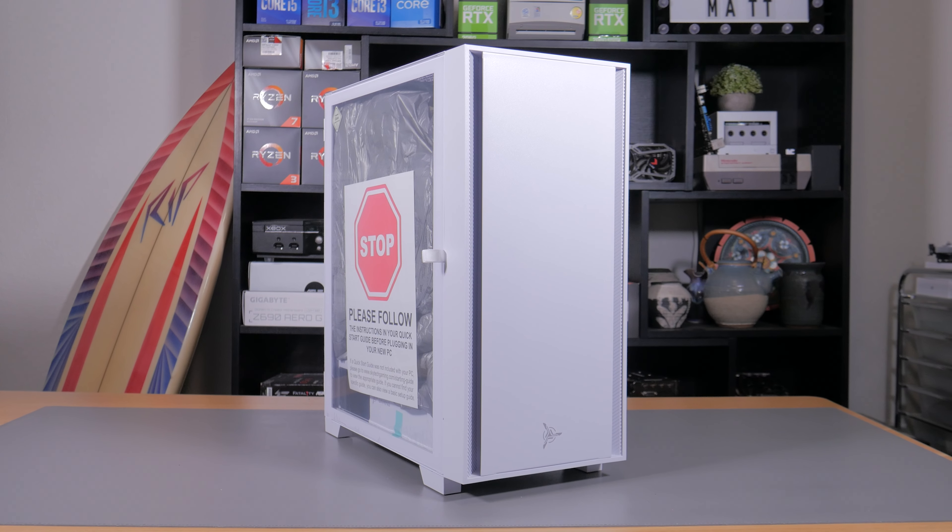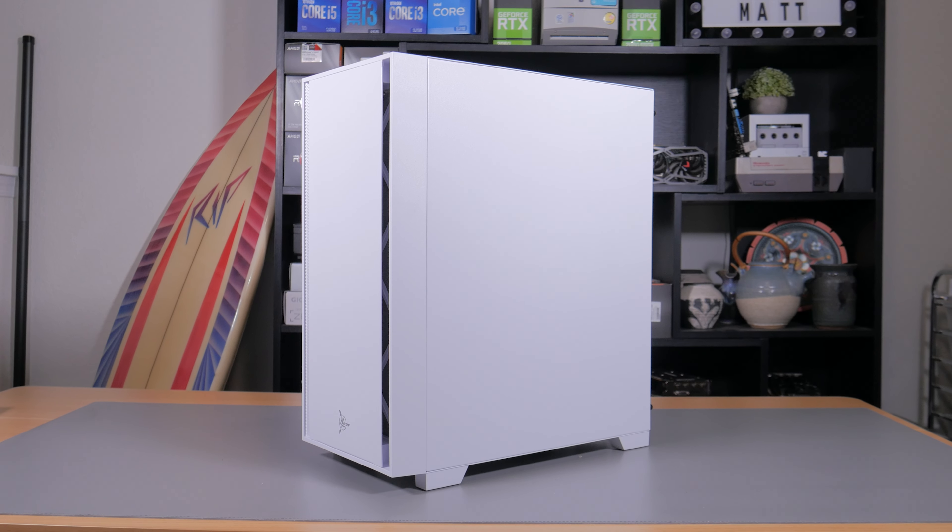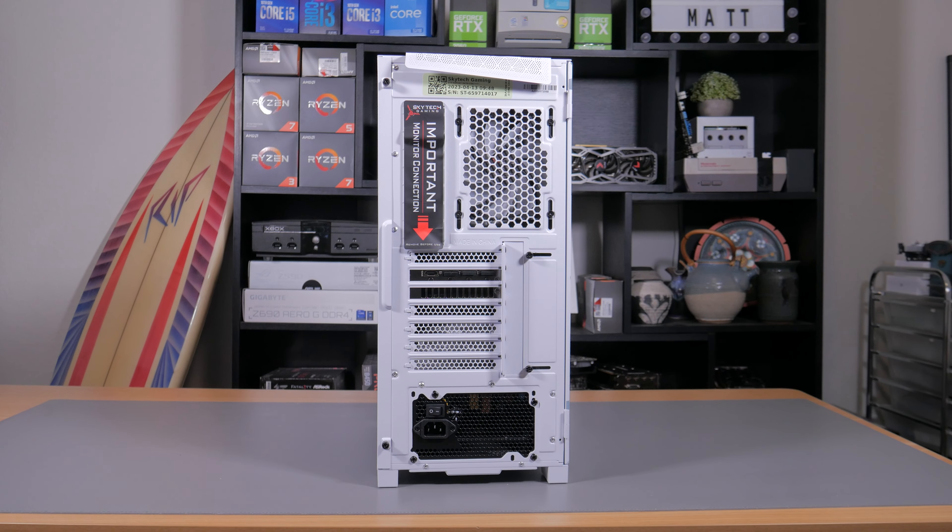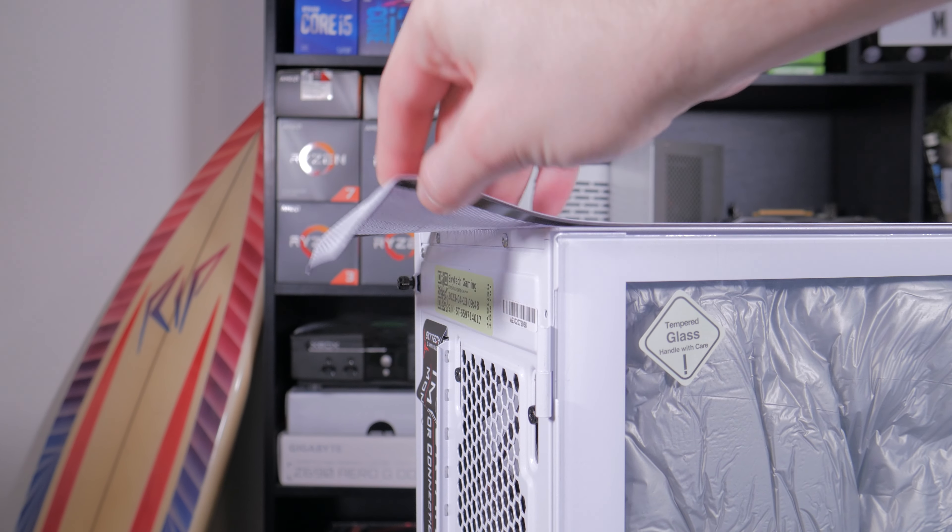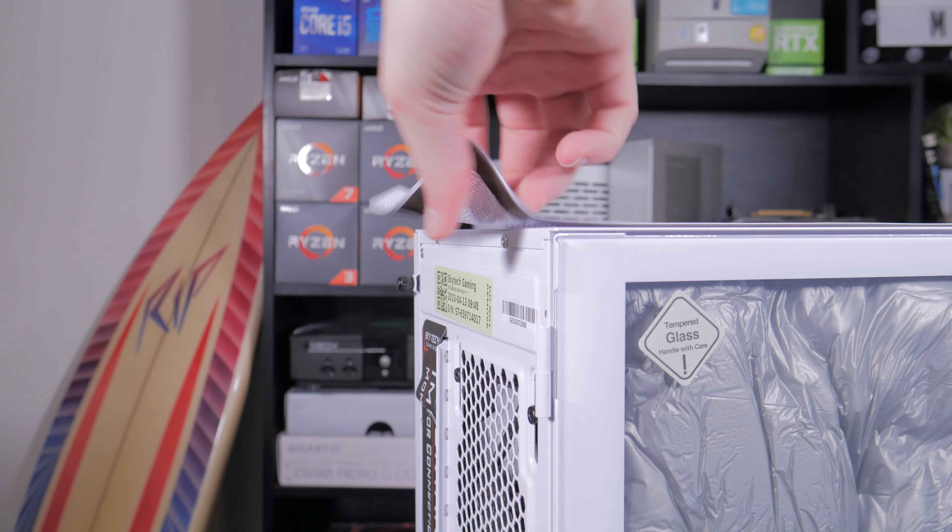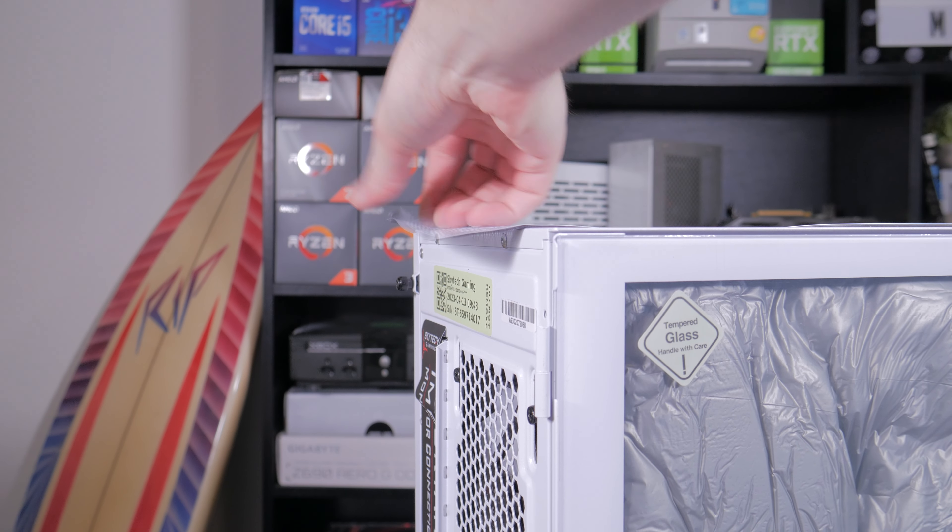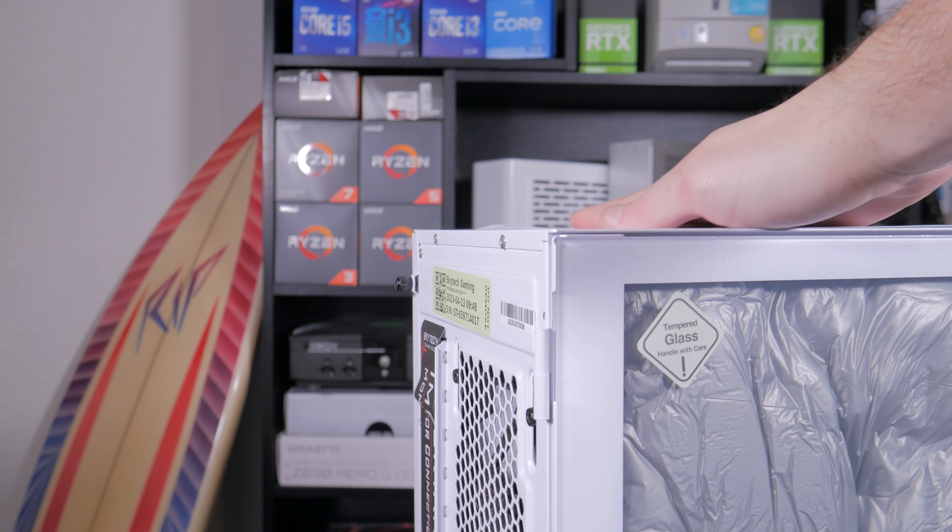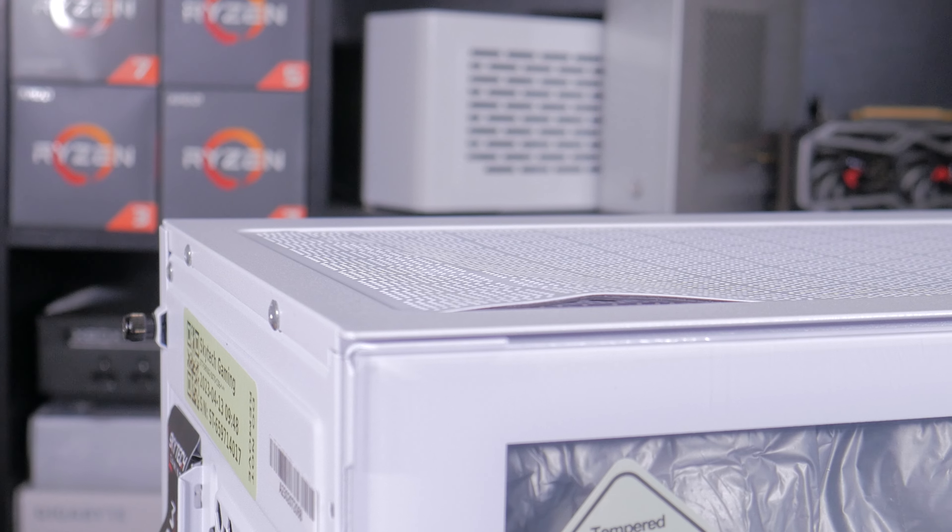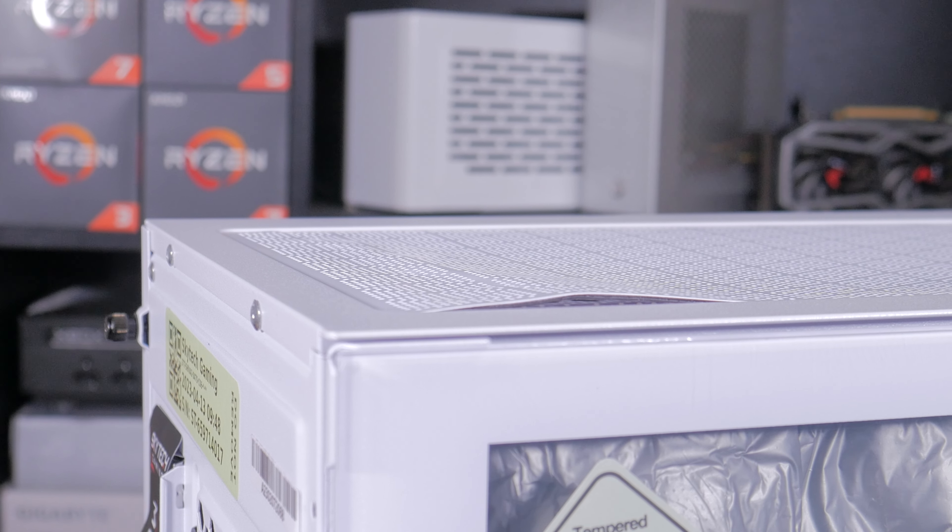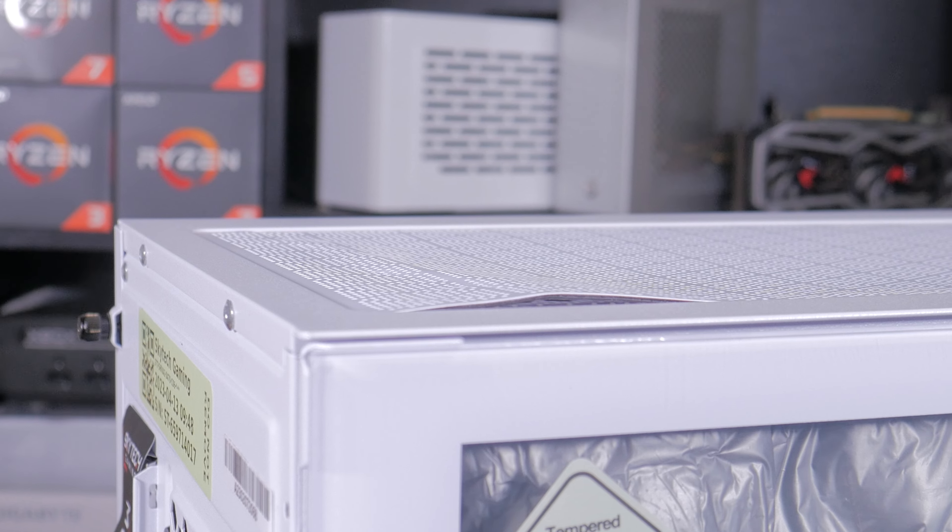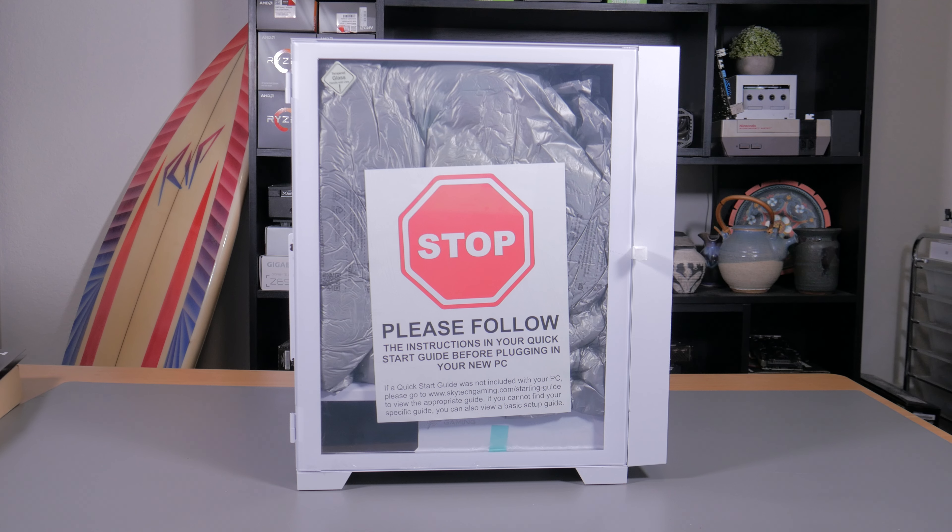When giving the exterior a quick look I couldn't see any external damage or scratches at all. The only thing was the top dust filter shifted during shipping which I just quickly unbent and moved into place. This could have been prevented with some tape which is what a lot of case manufacturers use to secure magnetic dust filters during shipping. Not the end of the world but it is worth pointing out.